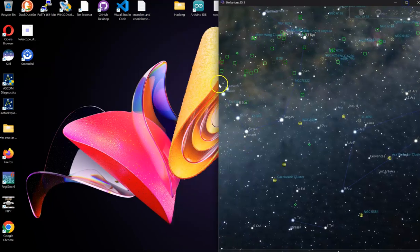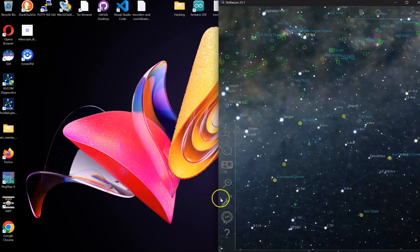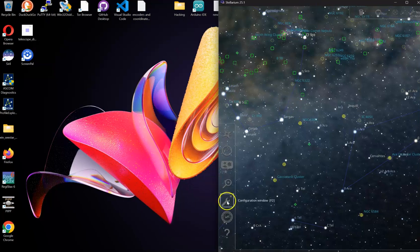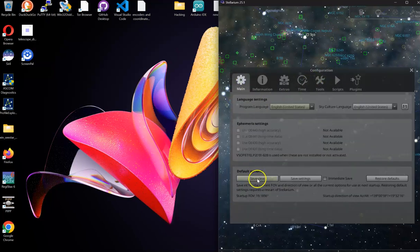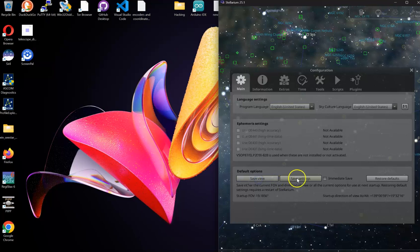Also inside of Stellarium, you can save it so that it always comes up in this half screen window. You can go into configuration, and once you get it set up like this, you're going to want to go here and say save view, save settings.